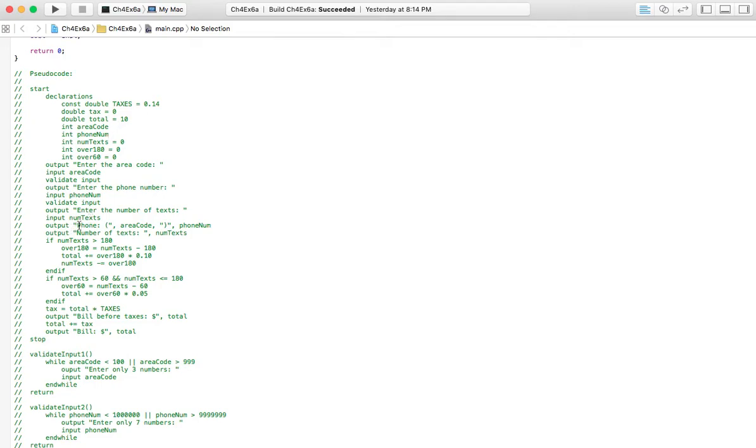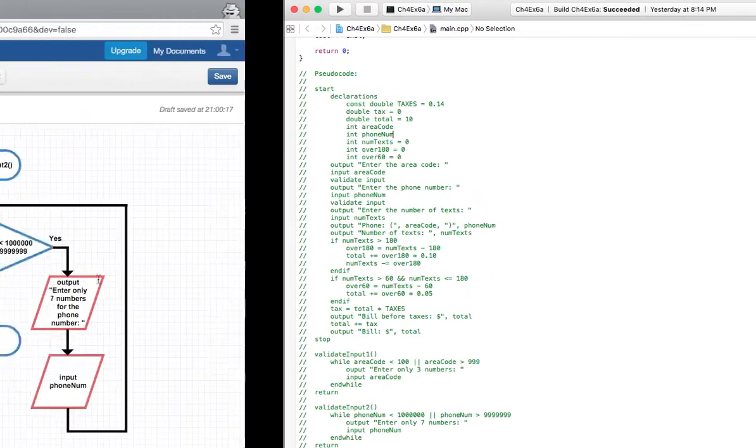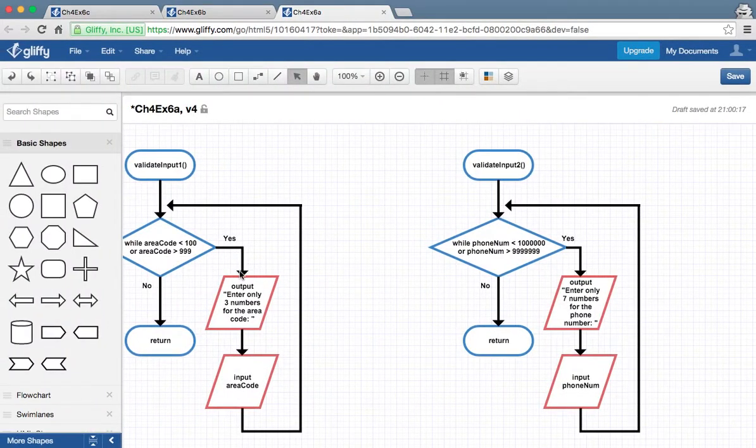After that, we're just going to output their personal information, their area code and phone number, and the number of text messages they sent that month. That's what these two lines are. Now it gets a little bit crazy. And I'll go over to the flowchart for this one.